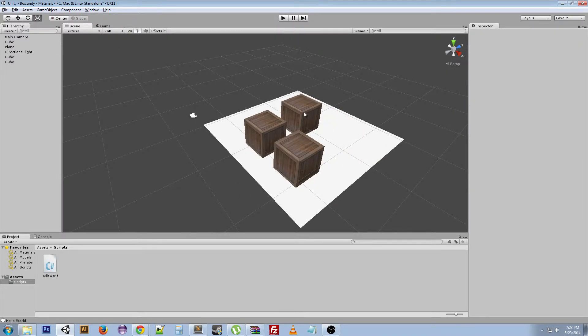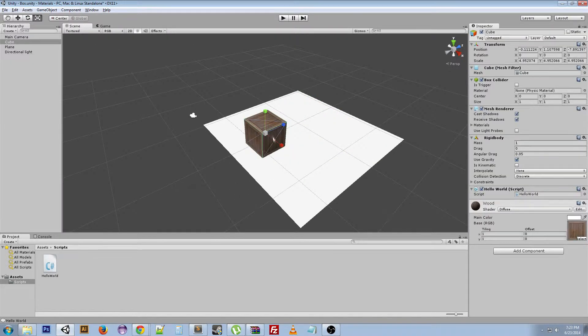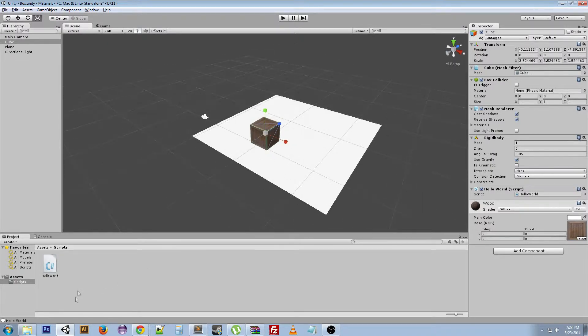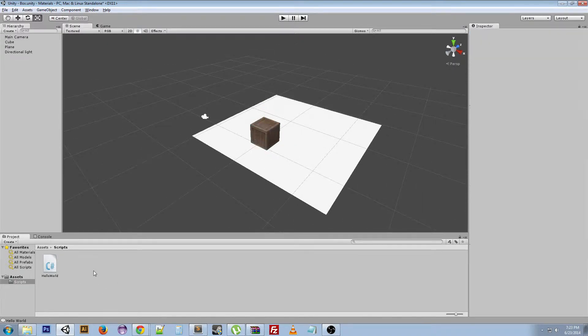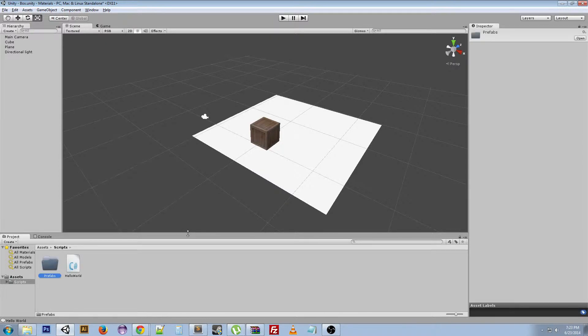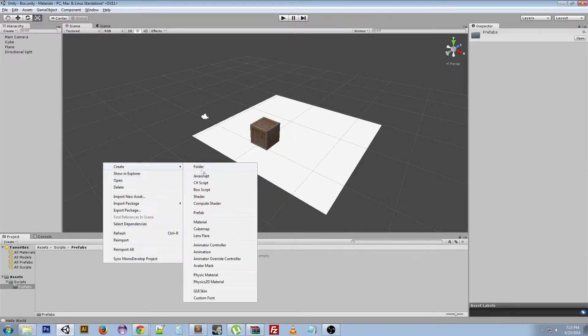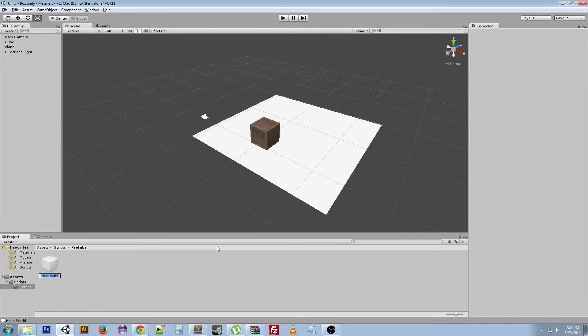So if we go ahead and get rid of all of these, we can go down here, and usually I create a folder for prefabs. And then we can go to create prefab, and we'll call this box.